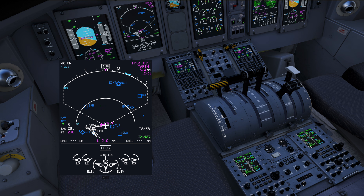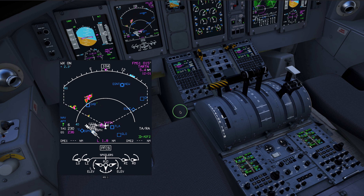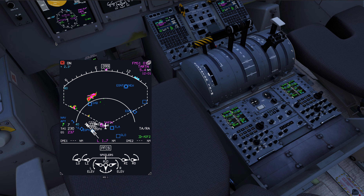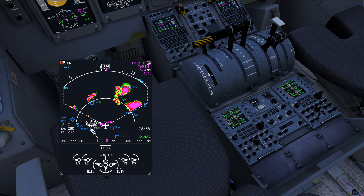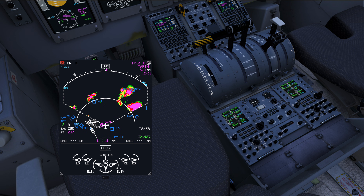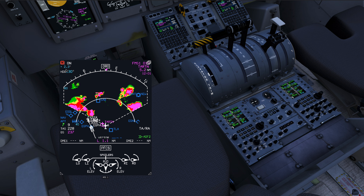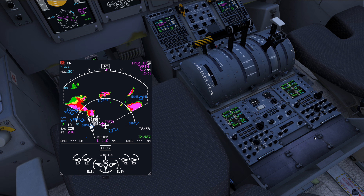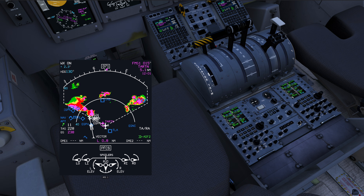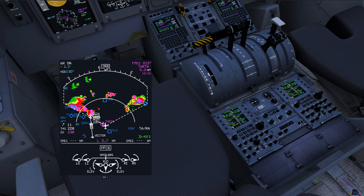We'll go two clicks counterclockwise to go into the default radar mode. We get 'WX on', indicating that the weather radar is operating properly, as well as the tilt of the antenna announced here — 2.3 degrees up. The beam is about 4 degrees wide, so 2 degrees above and 2 degrees below this.